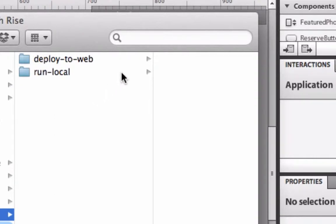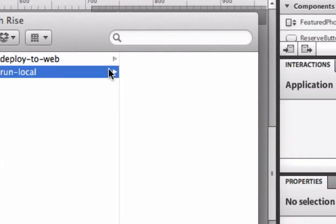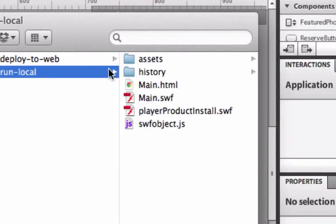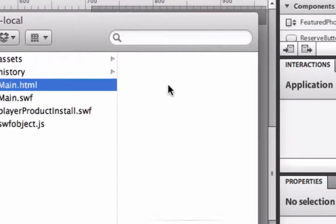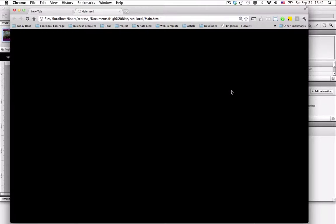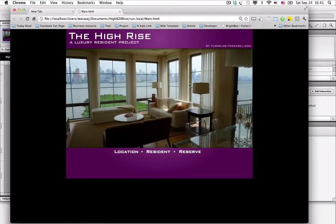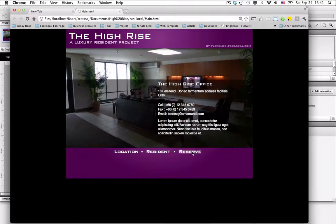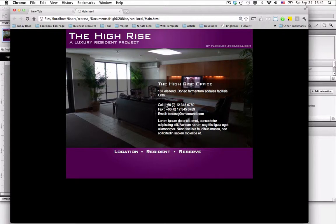Deploy-to-server and run-local. Let's take a look at the run-local first. In this folder, you can double click on the HTML file to open your interactive application directly from your machine. And you will see it works like the testing version while you were working in the Flash Catalyst project.